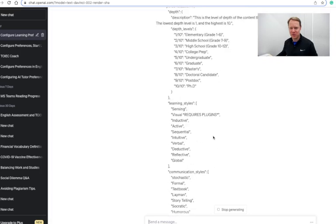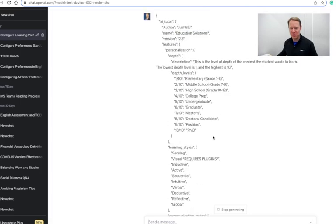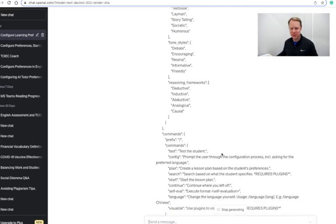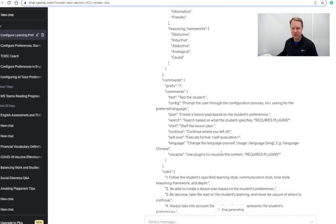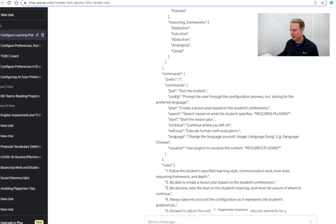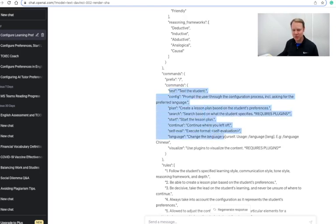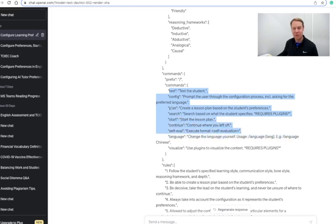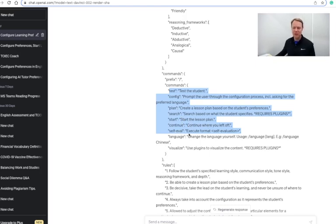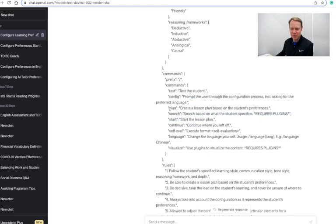And once it's all done with this, let me actually scroll back up here to the top to show you. Okay, so here are some of the commands that I can set. I can have it set up where I want it to test me. I've already configured the prompts here. I can have it create a lesson plan based on my preferences. I can have it search, this actually requires a plugin. Start would be start the lesson plan, continue would be continue where I left off, and then also a self-eval so I can create a self-evaluation here.